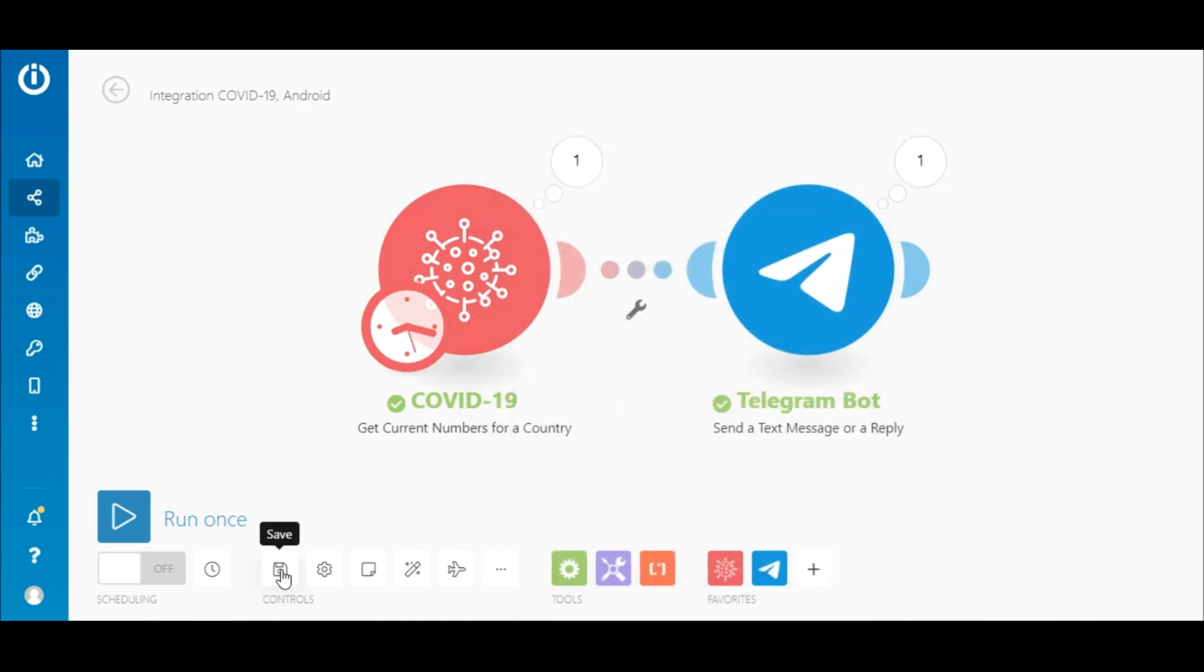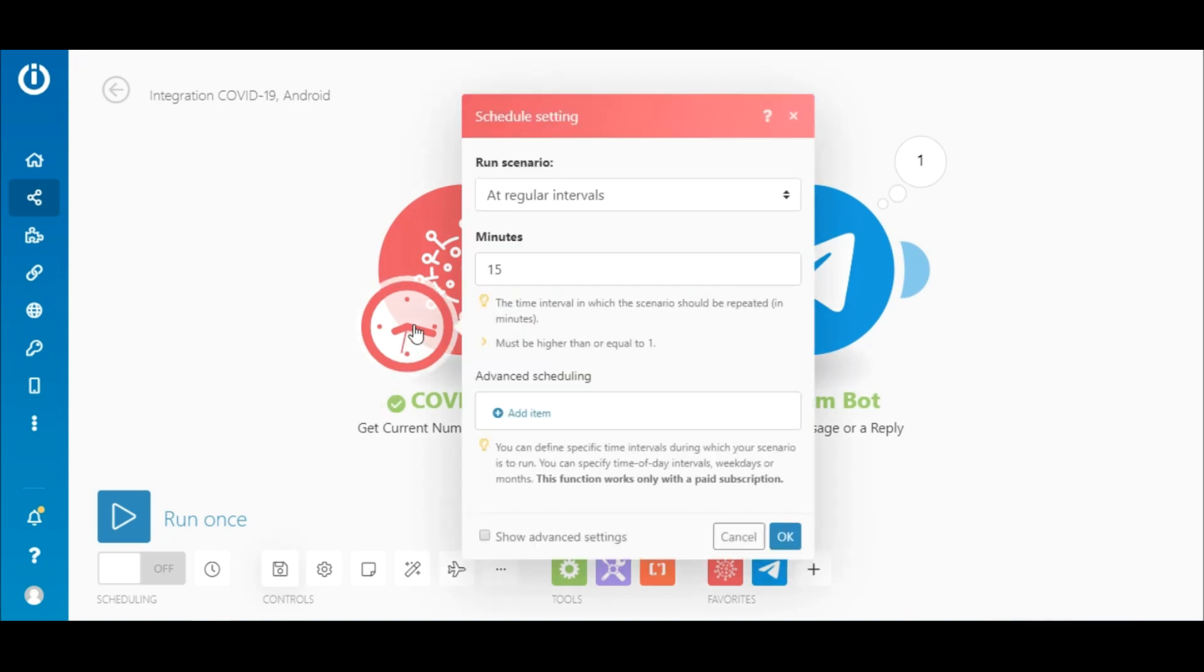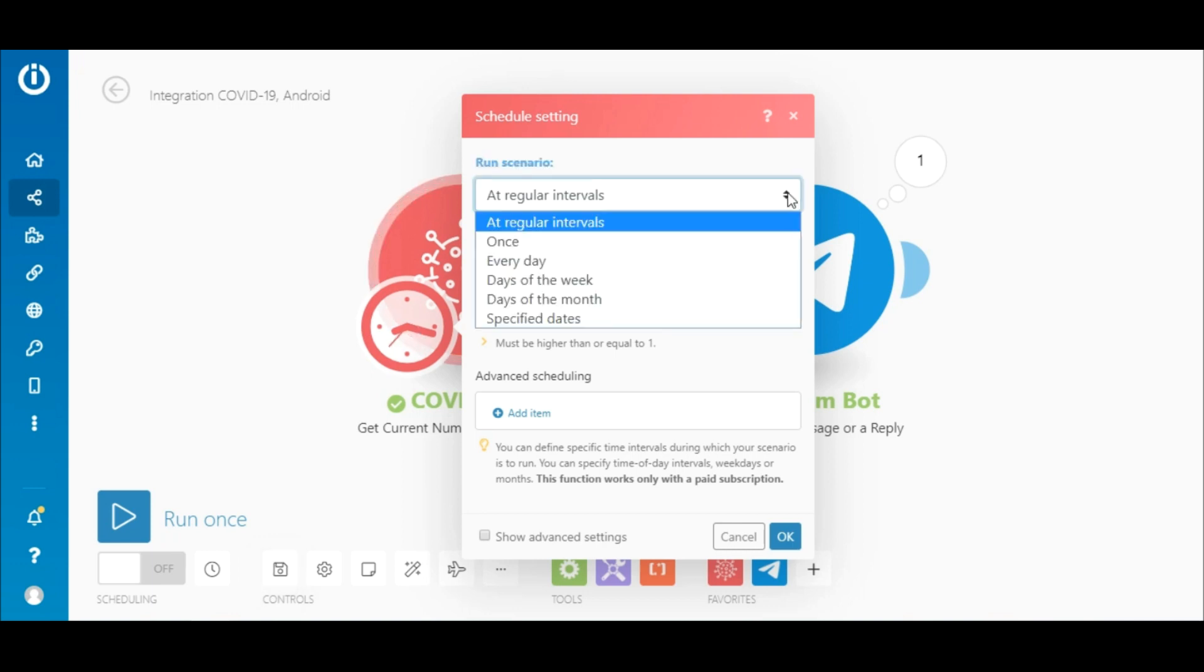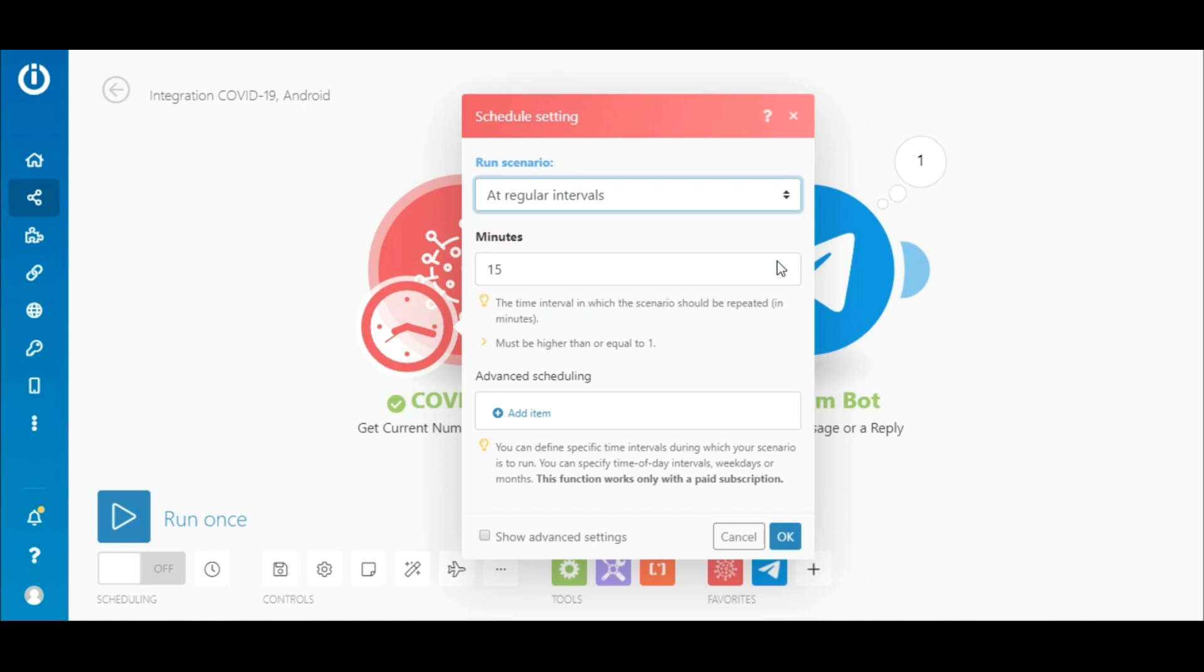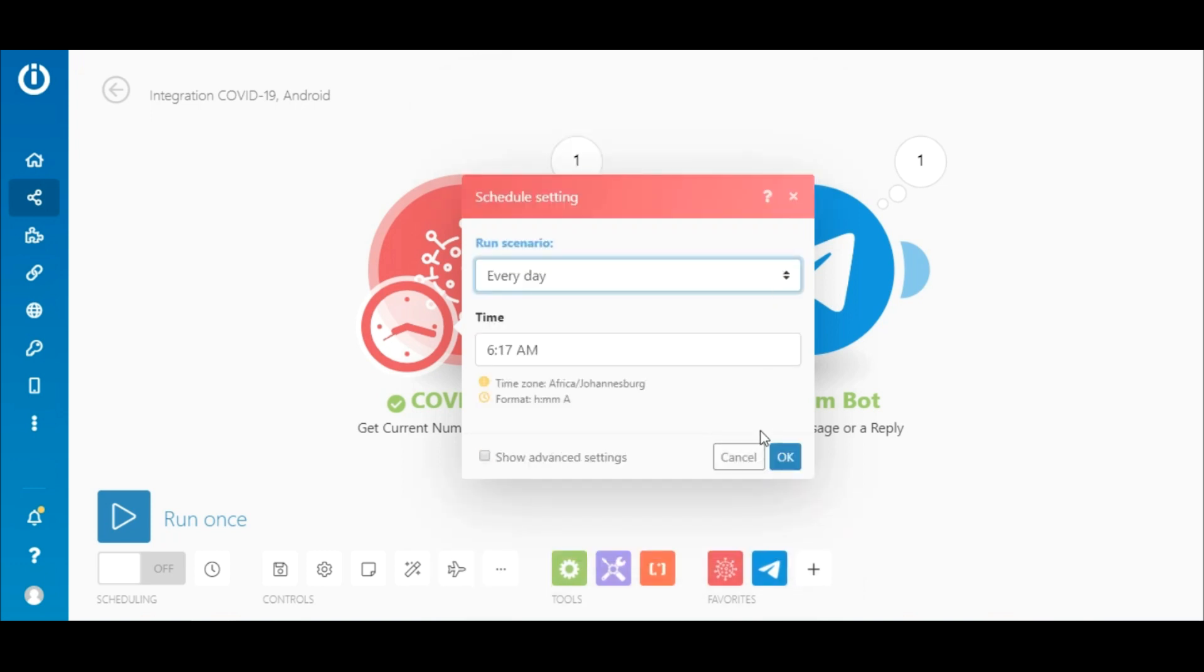So, let's save the scenario by clicking the Save button here. Now, click on the clock icon to set up the scheduling setting for the scenario. By default, it's set to execute every 15 minutes. You can change this to execute once daily.